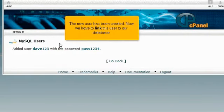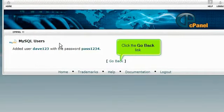Now we have to link this user to our database. Click the Go Back link.